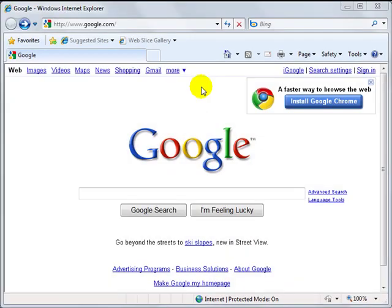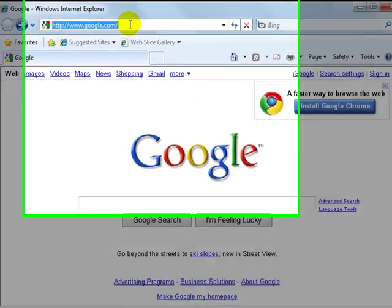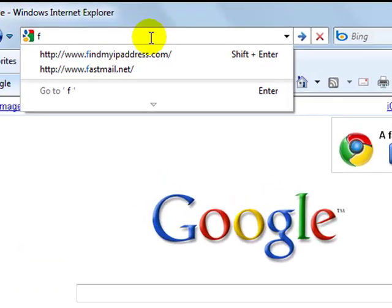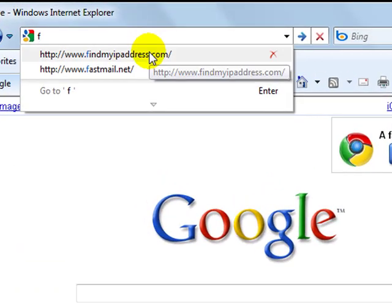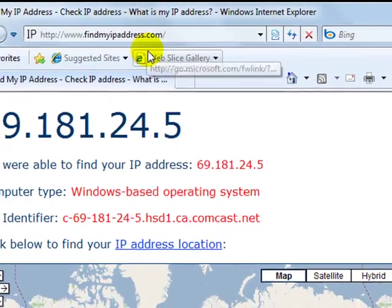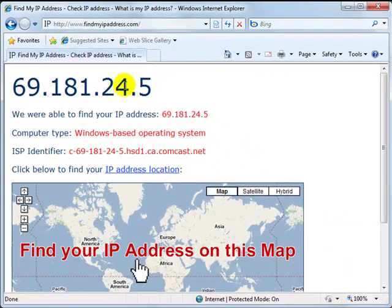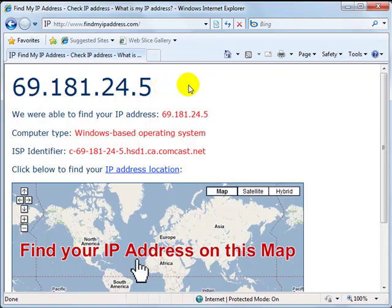Before getting started, please make a note of your current IP address by going to findmyipaddress.com, check your IP and write it down for comparison later.